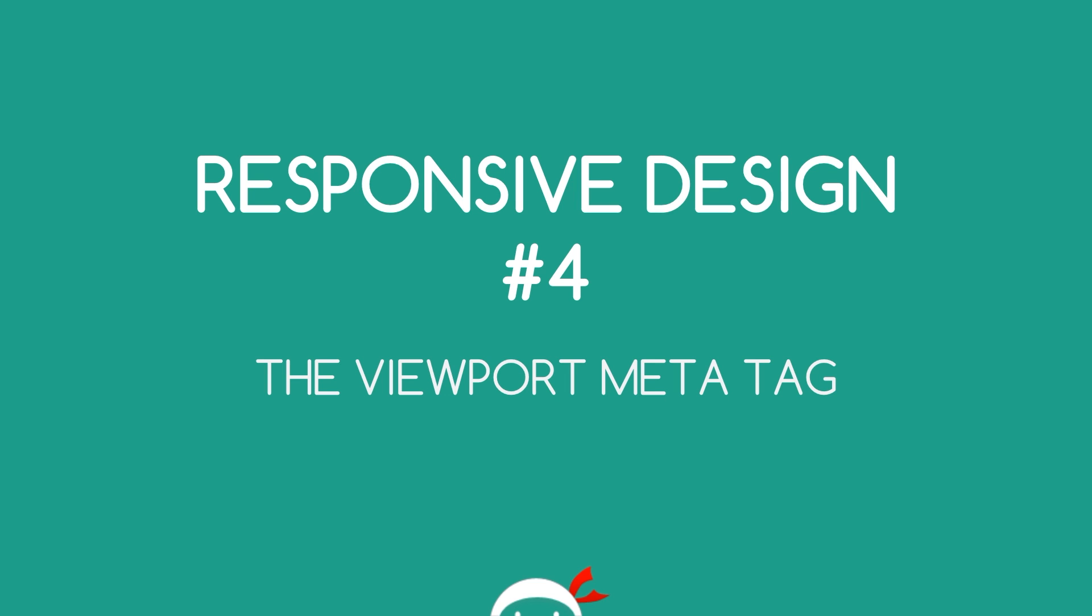Yo, what the hell's going on guys, welcome to your fourth responsive design tutorial. In this video we're going to take a look at the viewport meta tag.